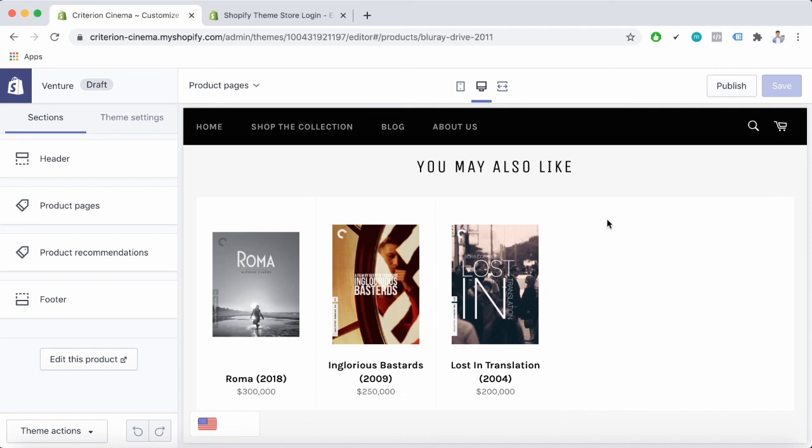So this is the end of the video. I hope that now you basically understand some more about the Shopify venture theme. To learn more about Shopify in general and PageFly, you can subscribe to our YouTube channel or visit us at PageFly.io. Thank you for watching.